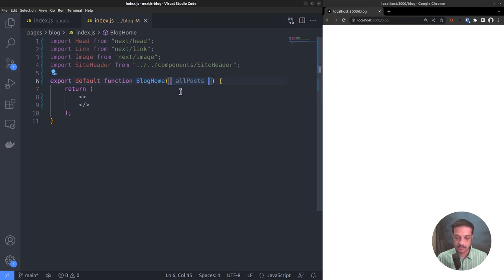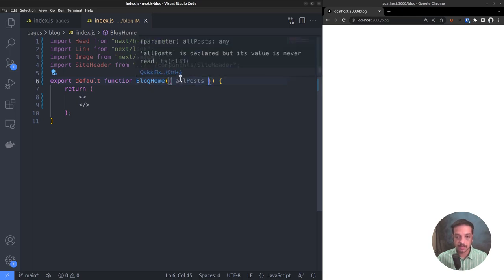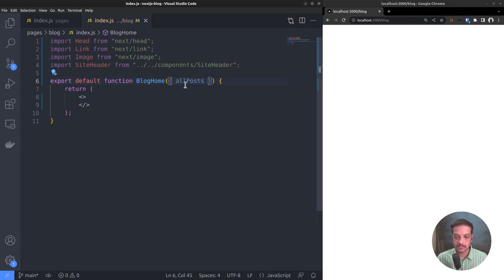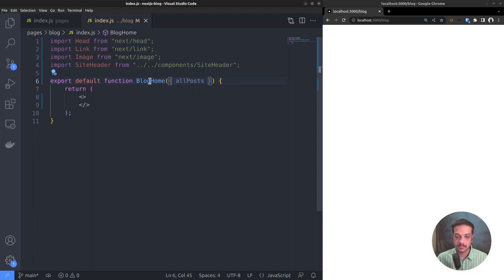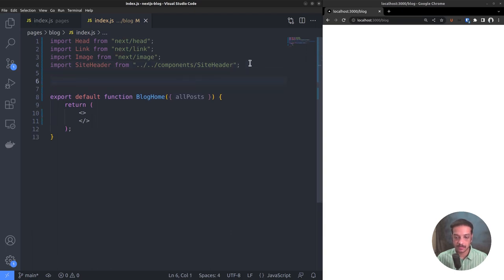But where is the blog home function called and how to pass the data? Luckily, you need not worry about that because it's the job of the Next framework to call the default function blog home during build time. And to pass the props data to the function, Next gives another function called getStaticProps.